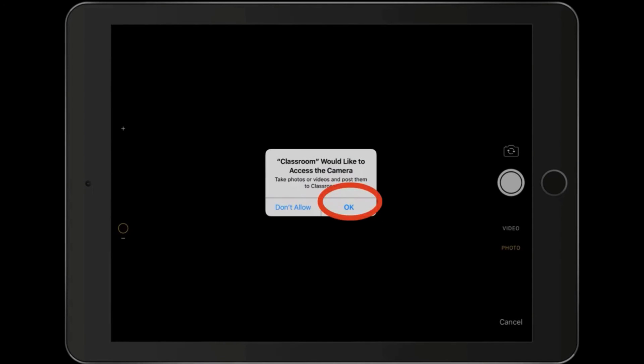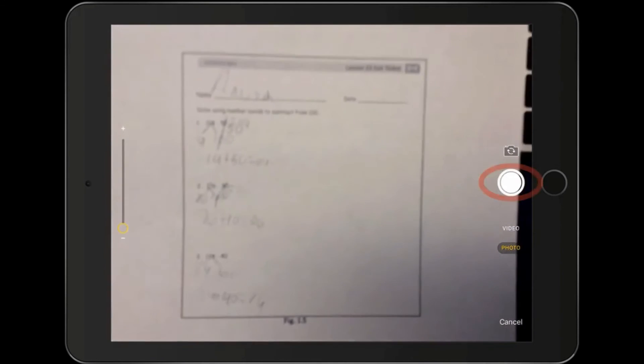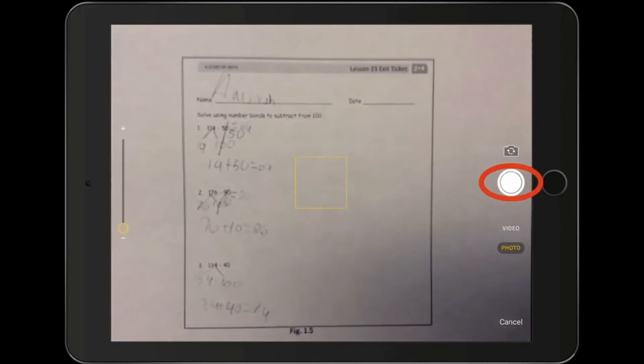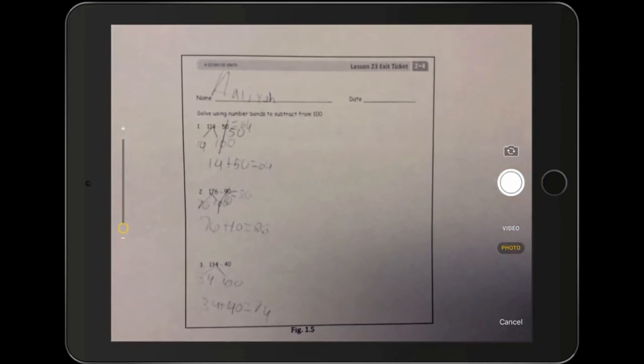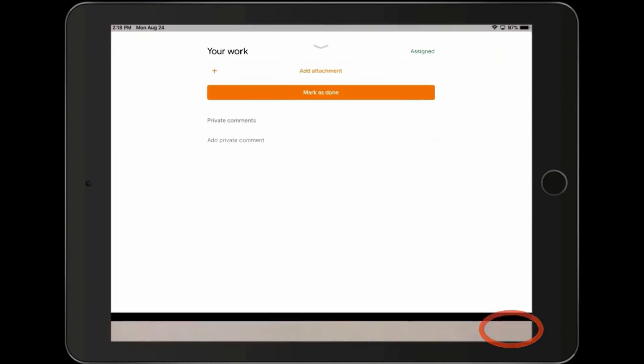Make sure you say OK to access the camera. Put the assignment in view and click the picture button. And then I'm going to use the photo.